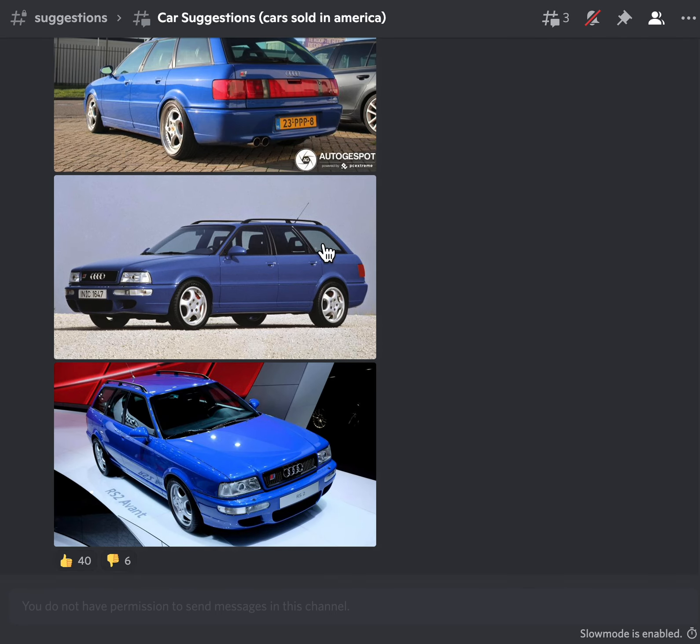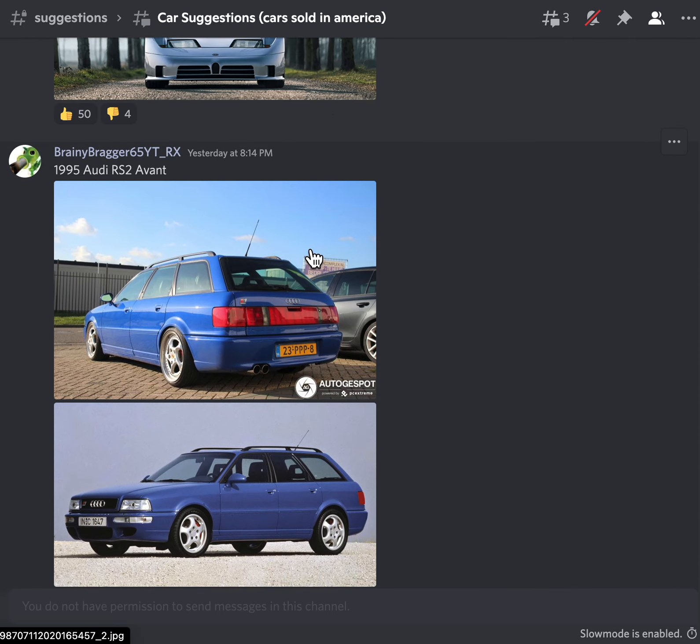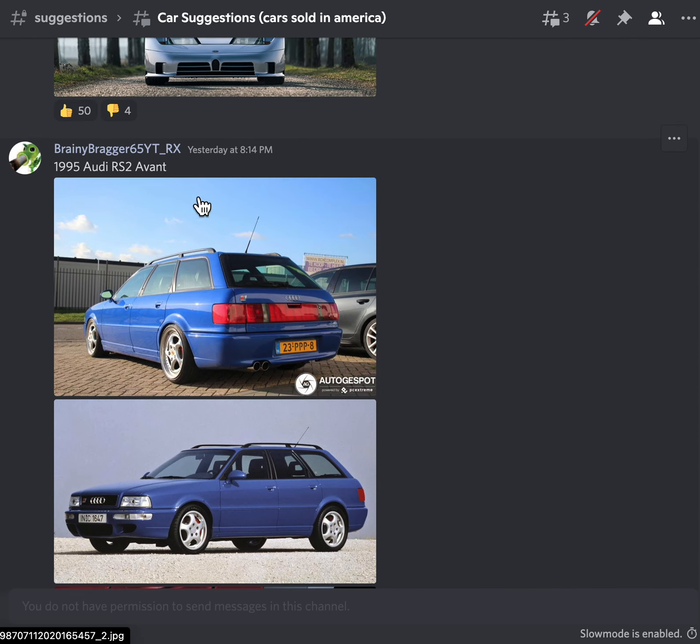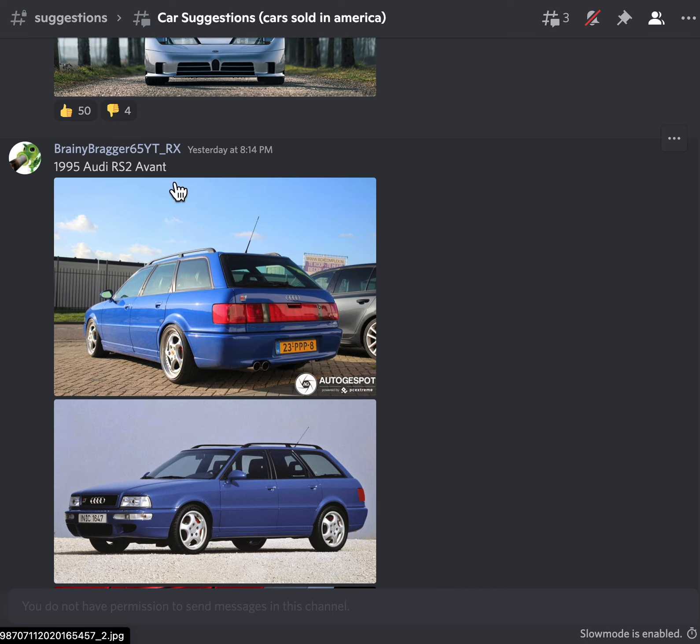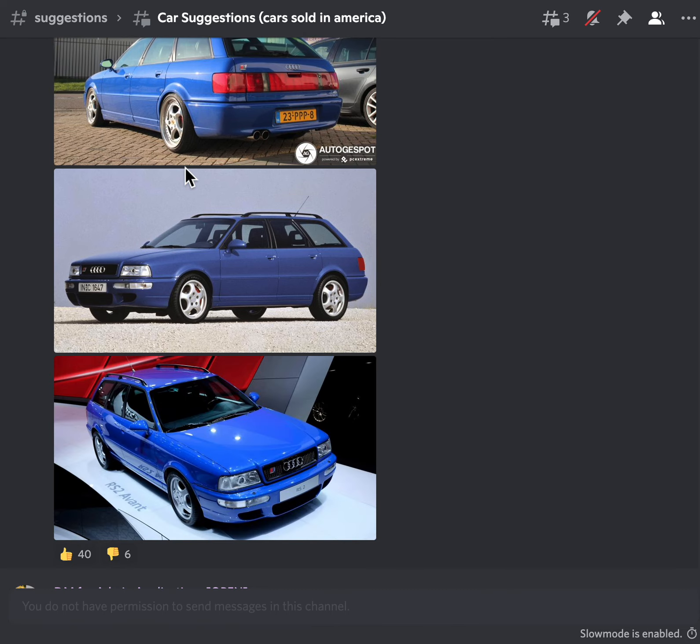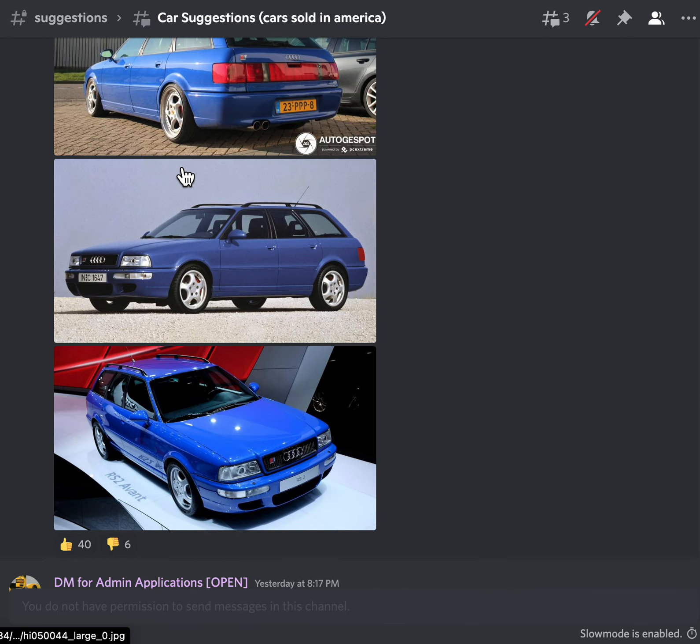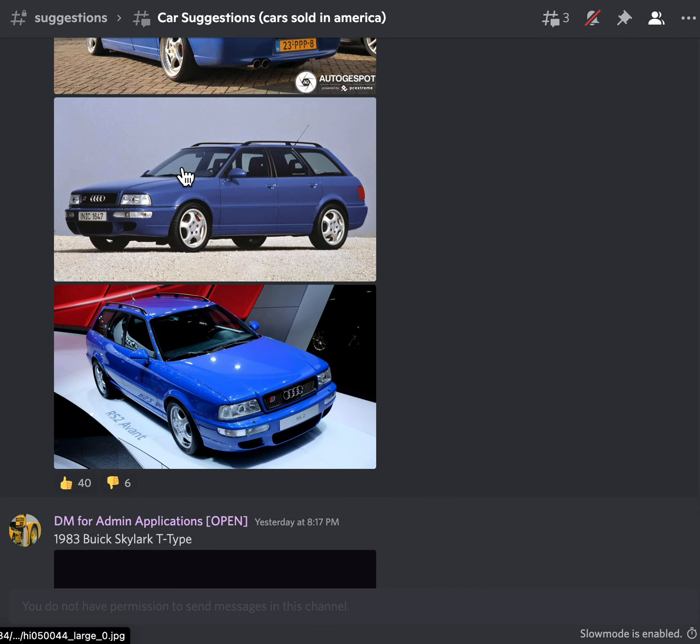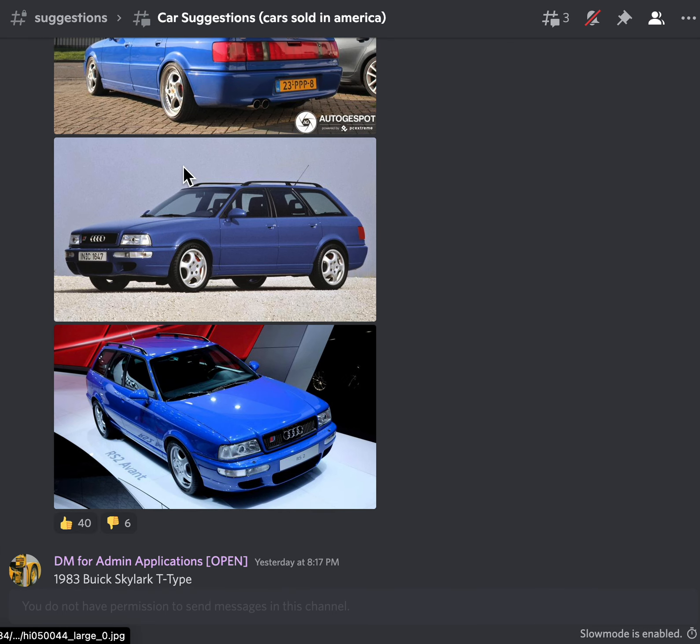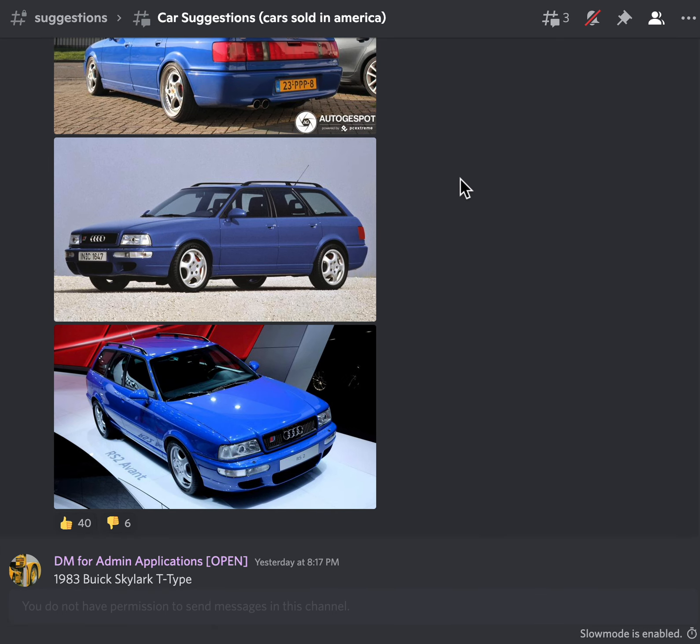Okay, 1983 Buick Skylark T-Type, sure. And last but not least, this is gonna be the last one for today guys. 1995 Audi RS2 Avant, I don't know what the hell this is, I don't know what it is, so I'm guessing no.